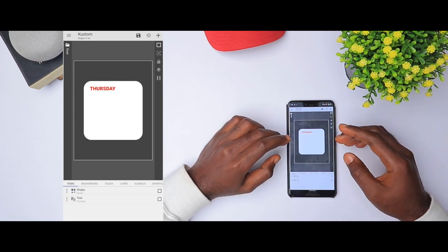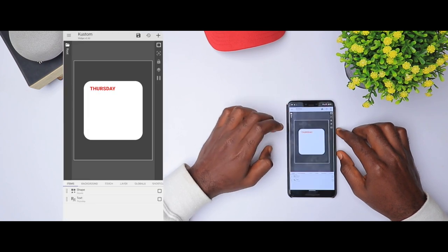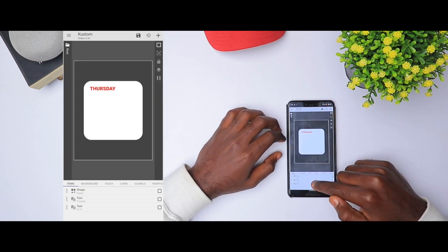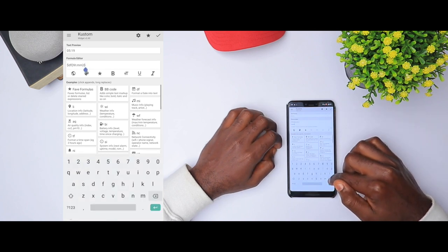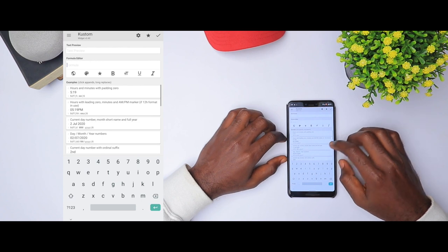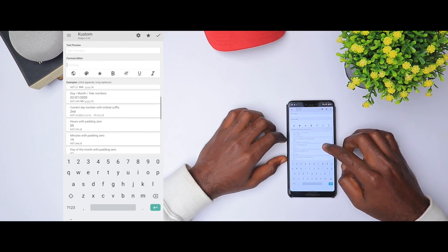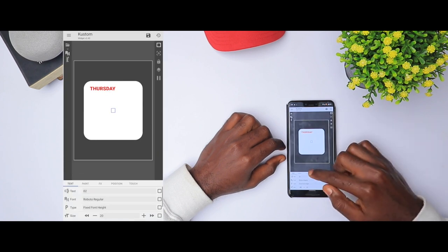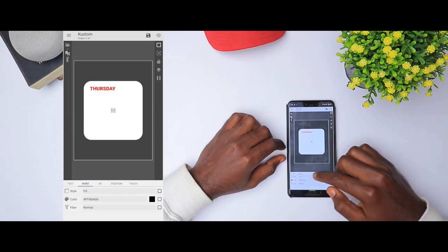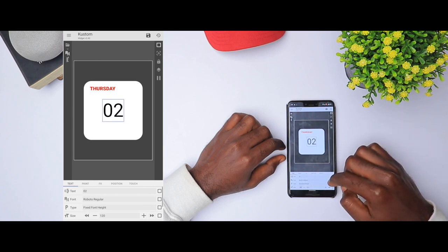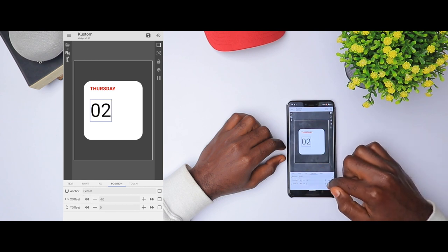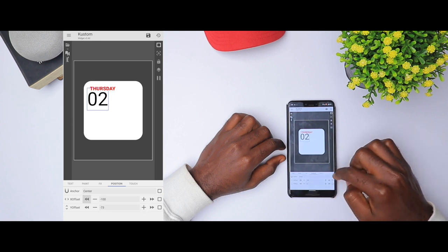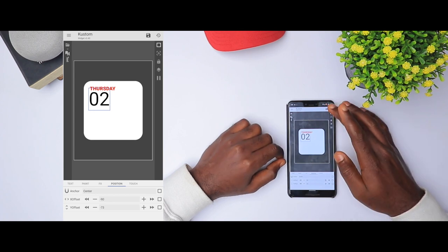Now that we have the day, the next thing to add is the date. Today is 2nd July. Click add, click text, click edit. Remove the time and go to 'format date into text'. Look for today's date — 'day of the month with padding'. Click it, click OK, change the paint color to black. Increase the size. Go to position and get it in the right position.